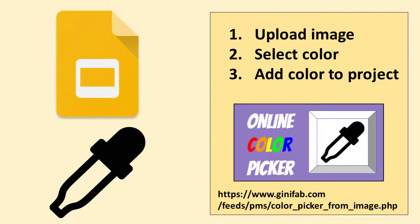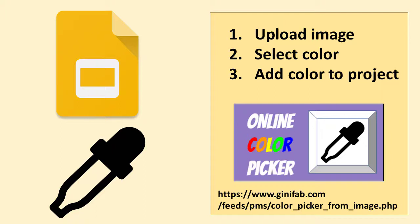The task of picking a color from an online image and adding that color to a Google slide project will be broken down into three parts. First, we will upload an image. Second, we will select a color from that image. And third, we will add that color to our Google slide project.